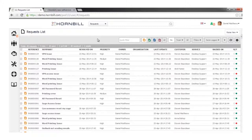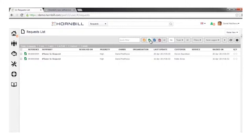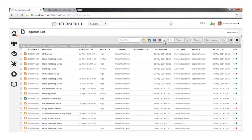Starting with service management, in the context of the request list — where Daniel will spend most of his time — Daniel sees this view in the context of his rights and permissions. He has rights to work with incidents, service requests, problems, and changes. If Daniel hadn't been given rights to work with change requests, that icon simply wouldn't appear — it's not a case of clicking something and being told you don't have rights.